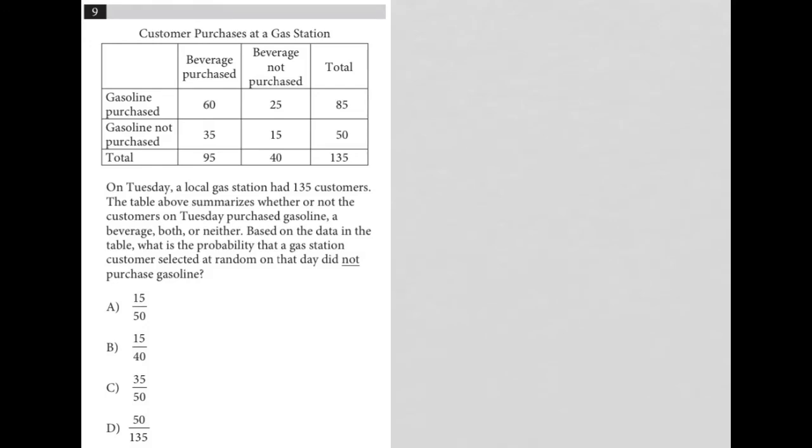So this question is a diagram question. Any question that provides some visual data or visual input, I call a diagram question or categorize as a diagram question.